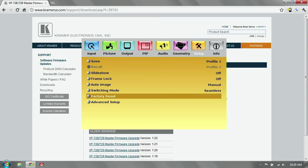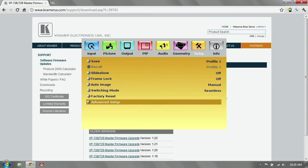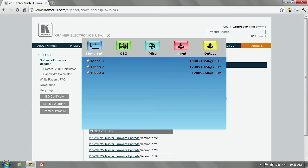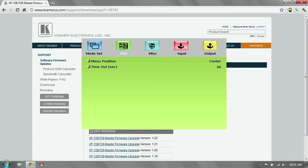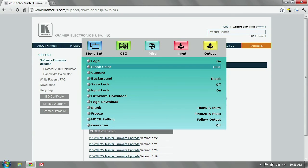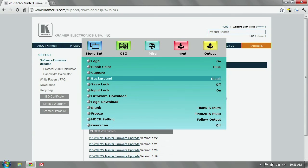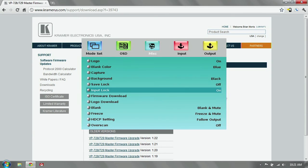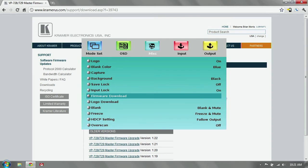We're going to go down to advanced setup, hit enter again, and then across to miscellaneous, enter, and then scroll down to firmware download, and hit enter.